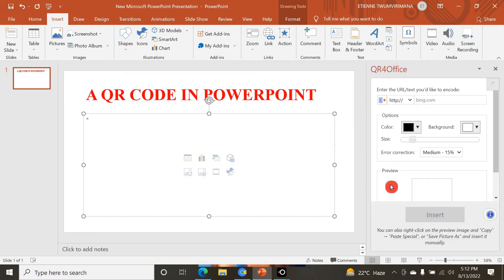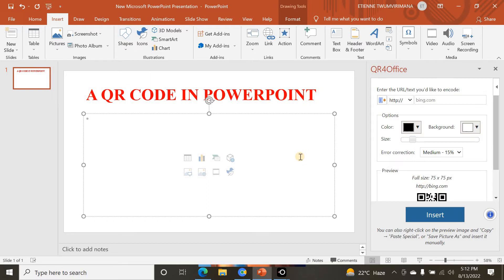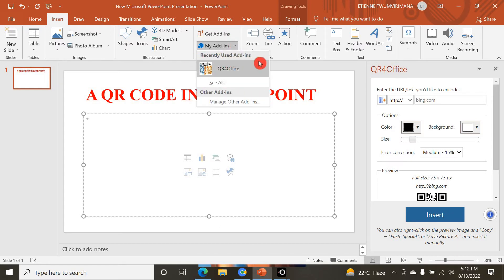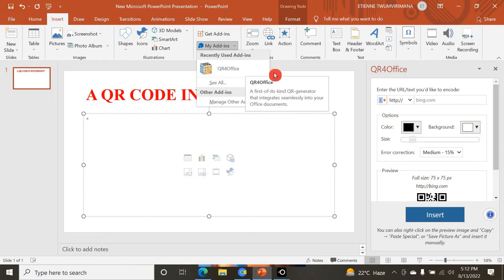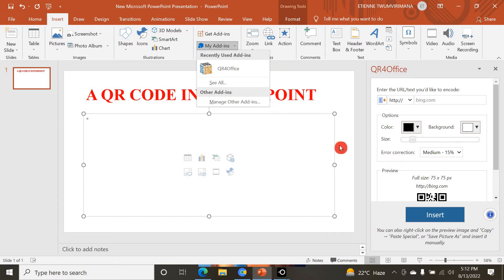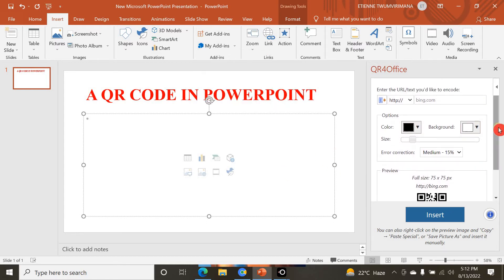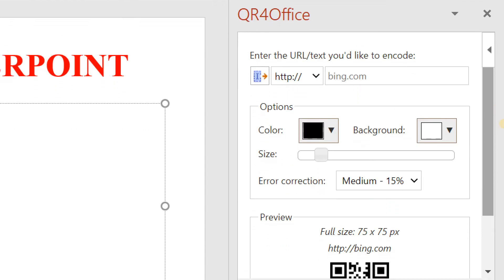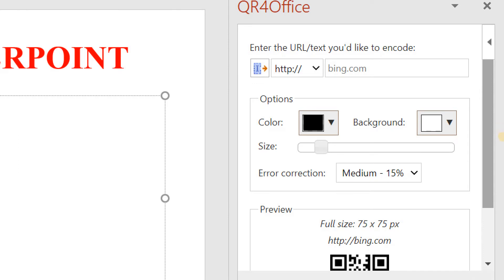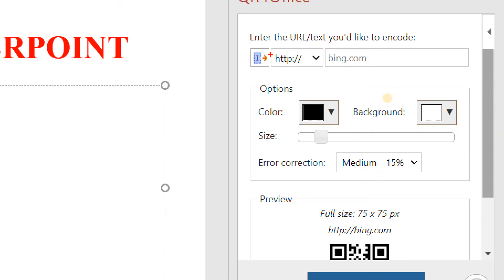Now it's opened. Anytime I want to use it again, I no longer go to Get Add-ins — I just go to My Add-ins. Here you can see the QR for Office add-in panel. In the left corner there is a field where we enter the URL or text we'd like to encode.